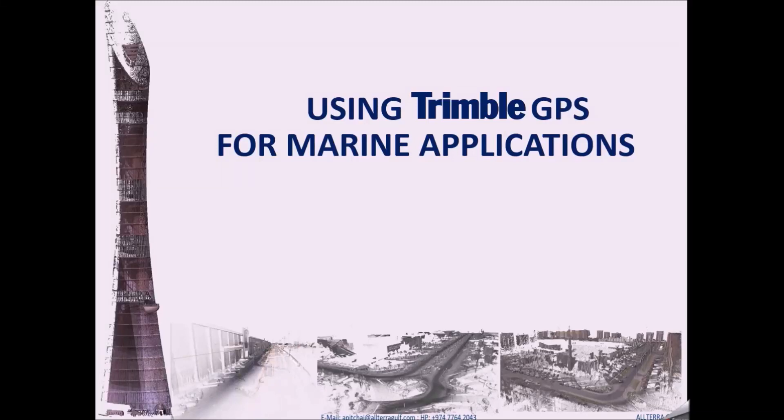Hello everyone. Welcome to another tutorial. In this tutorial we are going to see how to use Trimble GPS for marine applications.